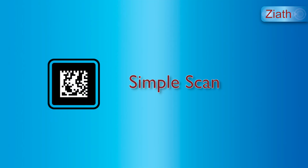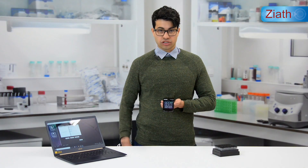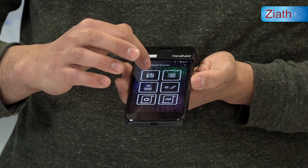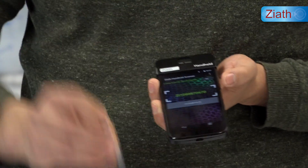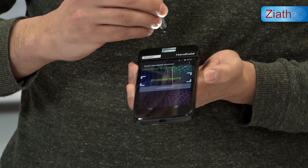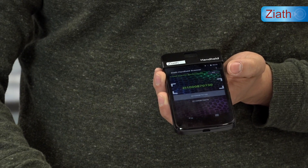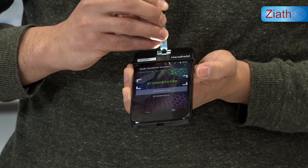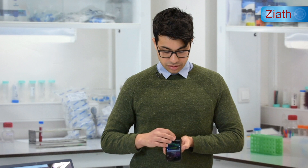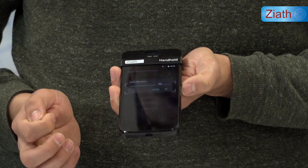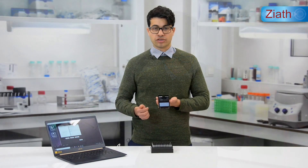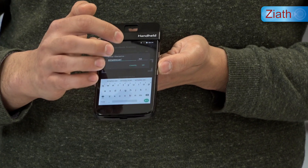I will now show you each individual feature of the handheld. To begin with, for the simple scan function, I open up the application and scan a series of tubes and one final one. I can then take this scan list, save it on the handheld, give it a name — I'm going to create a file here called simple scan — and press OK. That file is now saved onto the handheld.